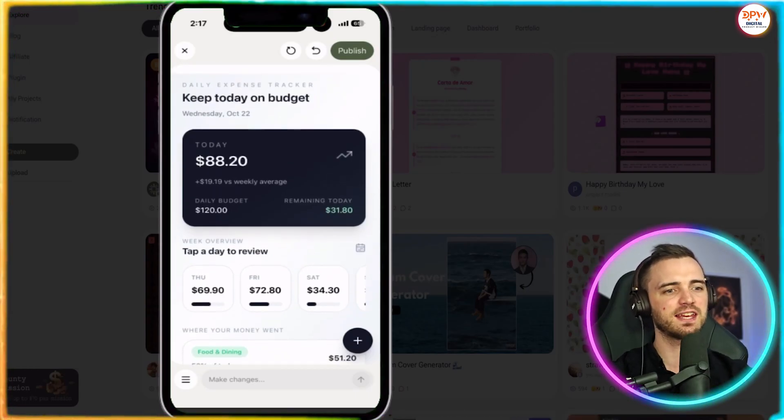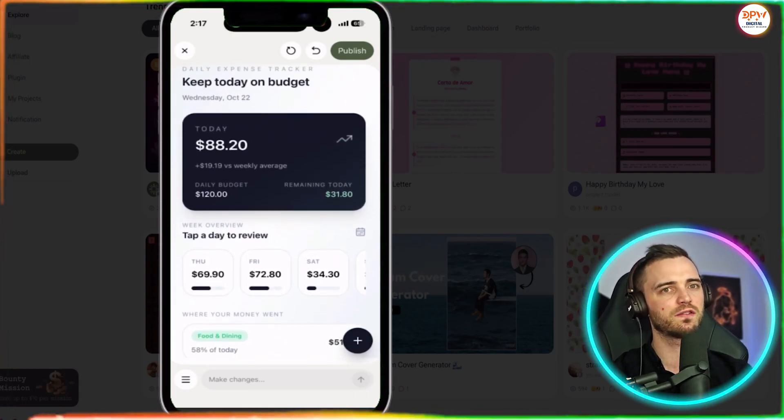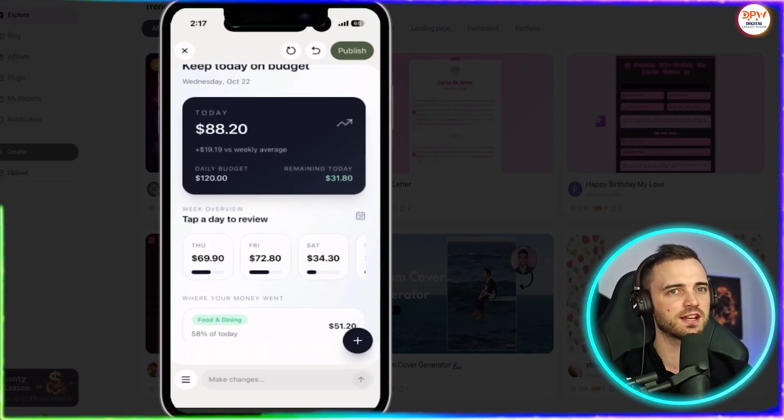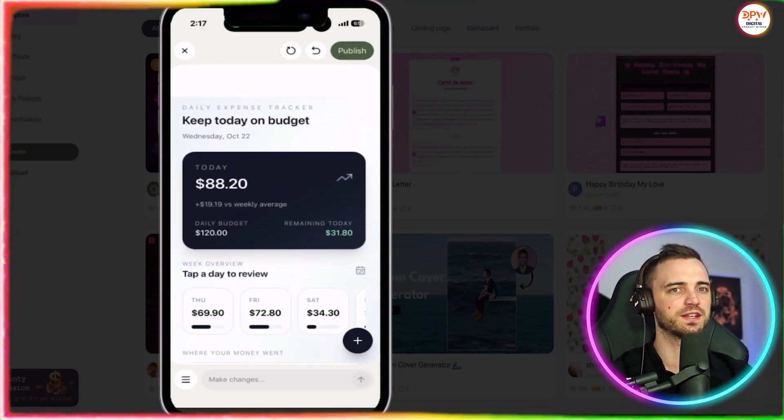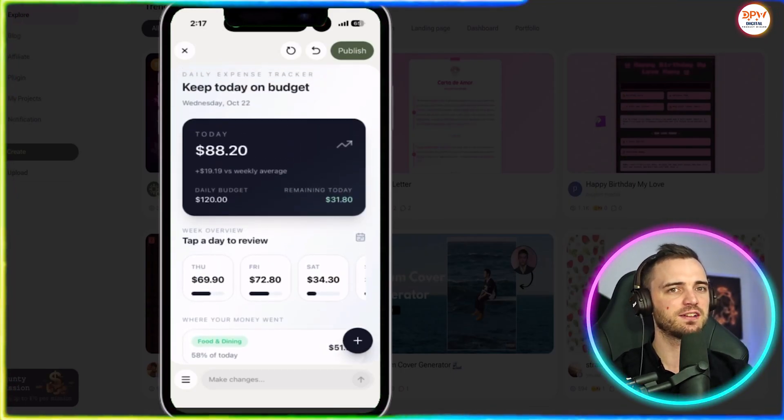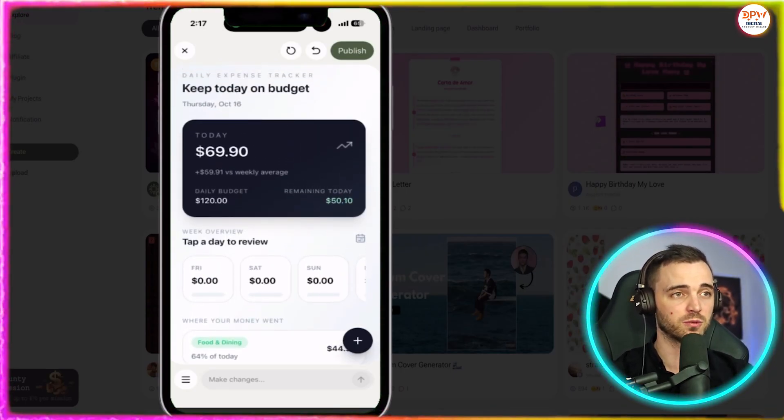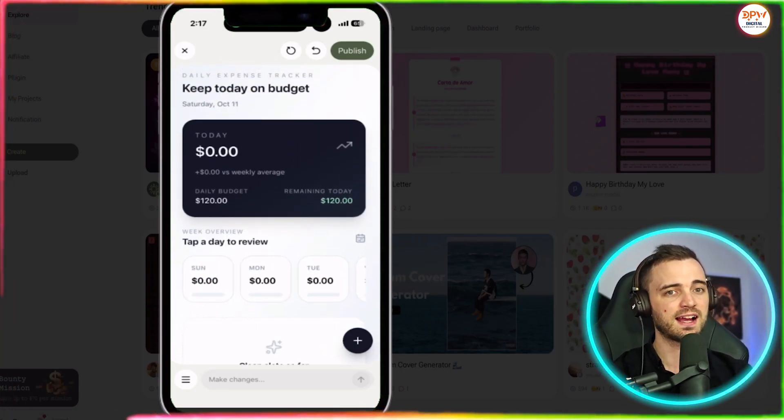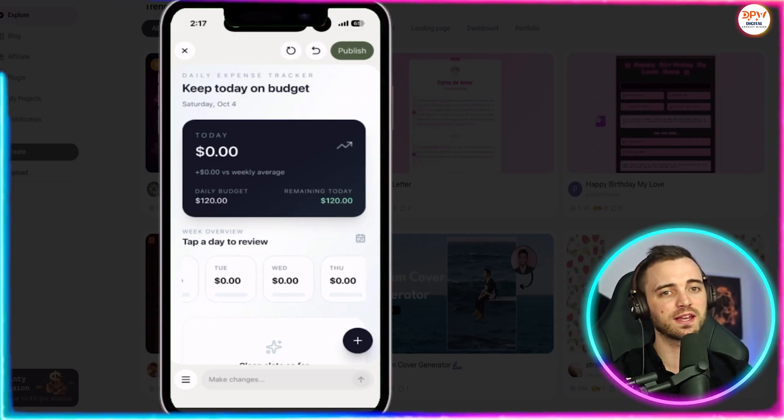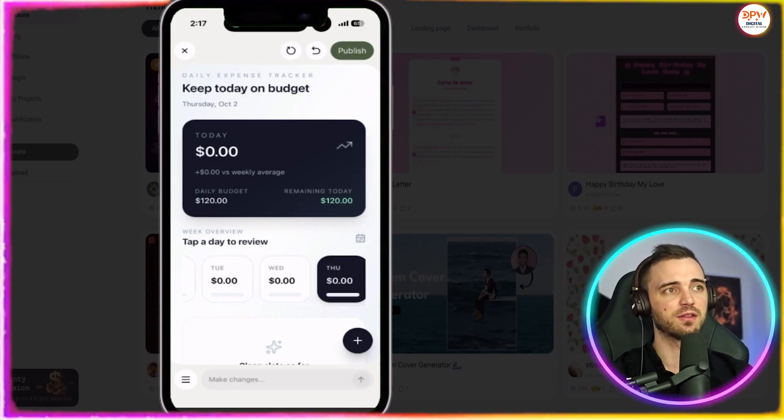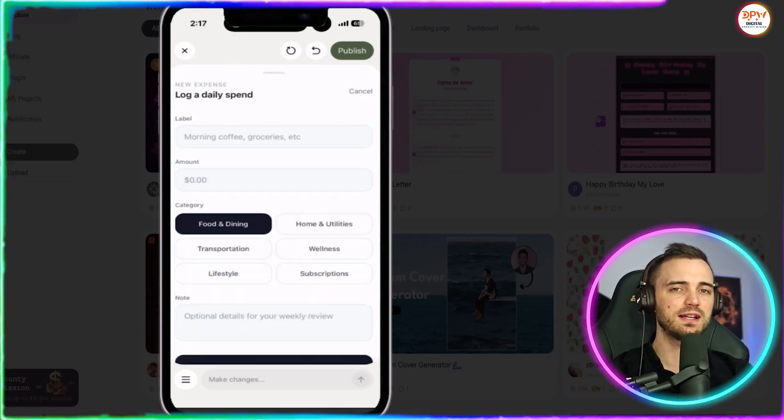But here is the finished app that it's made for us. So we've got the budget, the amount we've spent for the day, and you can see that the app is fully functional already. And we can make changes by talking to this at the bottom here.